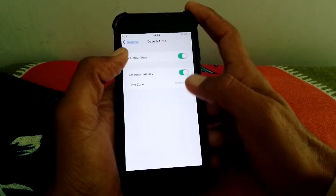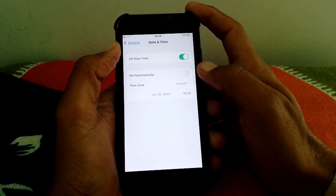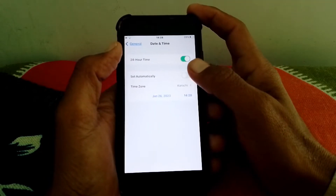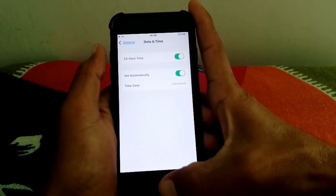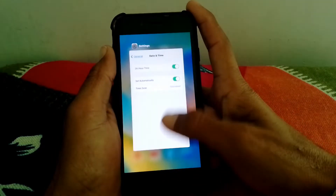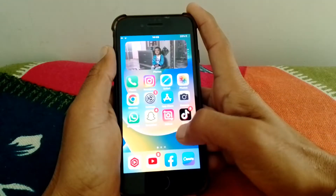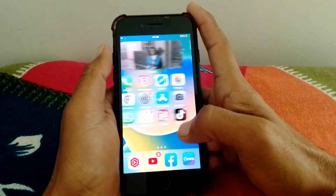Then open Settings, scroll down, tap on General, scroll down, tap on Date & Time. Make sure your date and time is correct and turn on 'Set Automatically.' After that, hopefully your problem will be fixed.